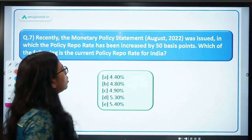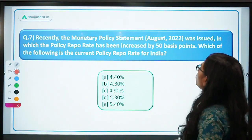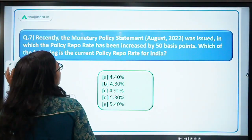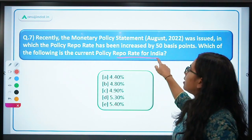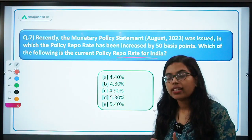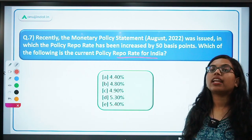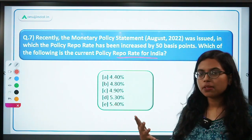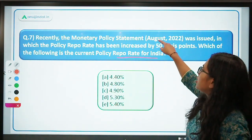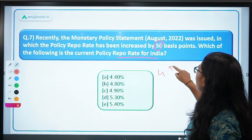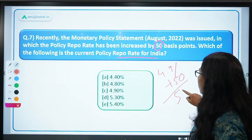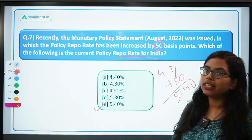Next: the monetary policy statement for August 2022 was issued in which the policy repo rate was increased by 50 basis points. The current policy repo rate for India — yeh jo monetary policy statements hote hai, bimonthly release kiye jaate hai and are very important. Policy repo rate exam se pahle hamesha yaad rakhna. It was 4.9 percent, aur isme 50 basis points add karte ho — that is 0.5 — so it is 5.4 percent. The correct answer is 5.4%.